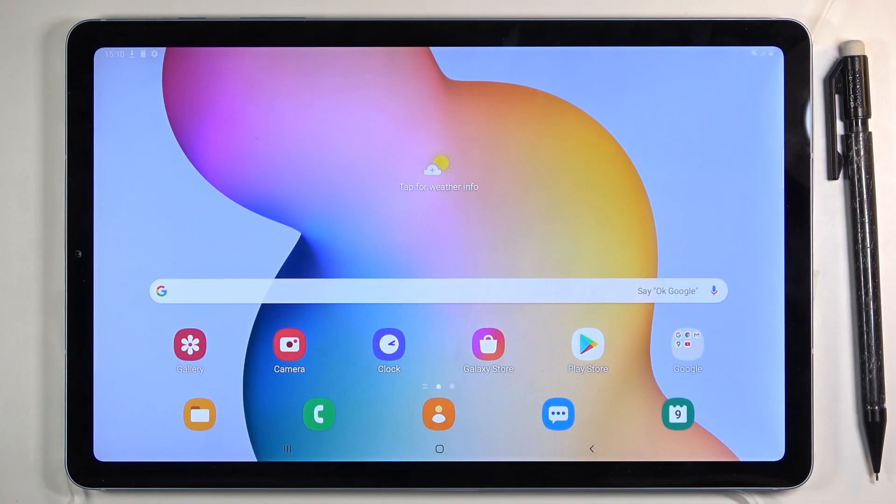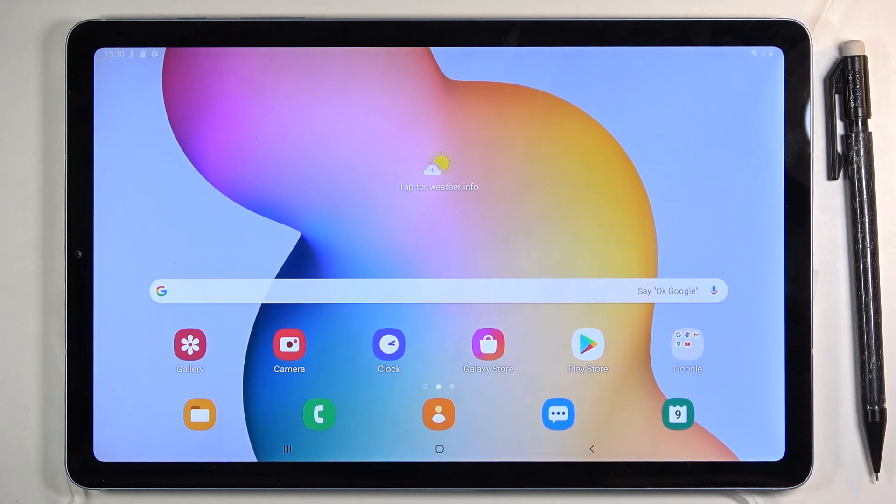Welcome. I'm working with a Samsung Galaxy Tab S6 Lite, and today I will show you how to boot this device into safe mode.